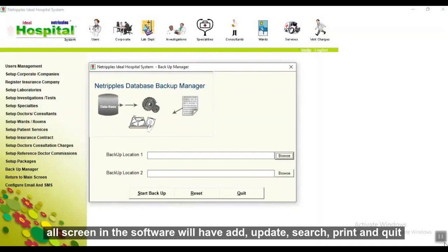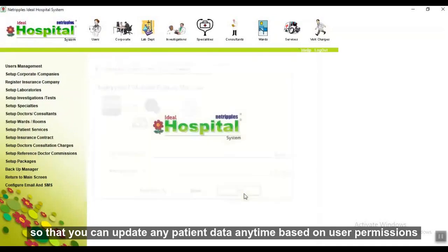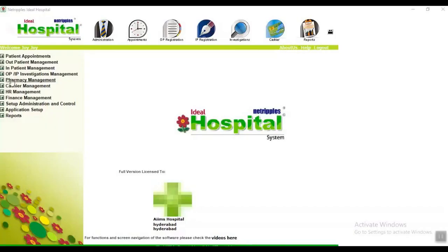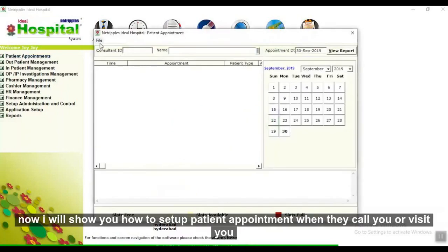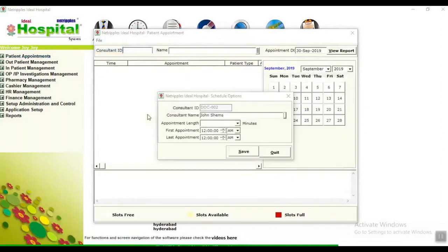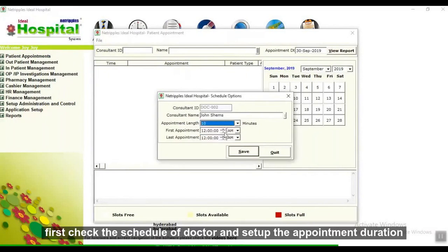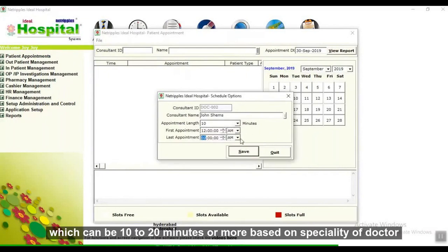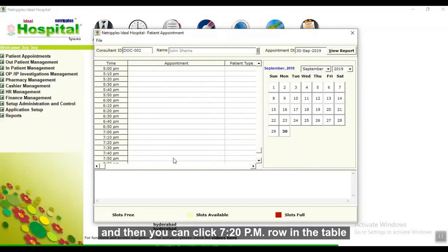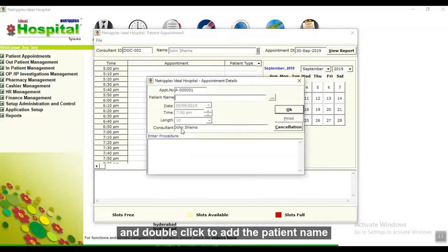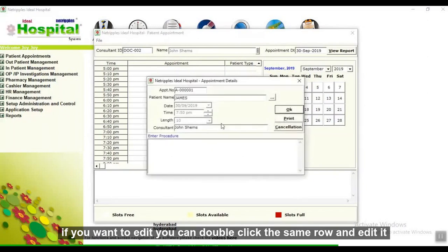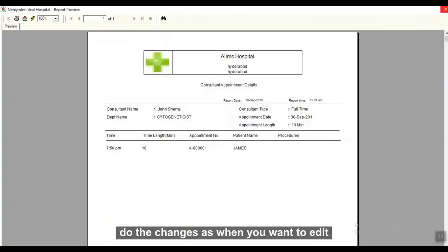All screens in the software have Add, Update, Search, Print, and Quick functions so you can update patient data anytime based on user permissions. Now go to the main screen. I will show you how to set a patient appointment when they call or visit. For example, if a patient wants a 7:50 PM slot, first take the doctor's schedule and set up the appointment duration — 20 minutes or more based on specialty. Then pick the 7:50 PM row in the table and double-click to add the patient name. To edit, double-click the same row and make changes.